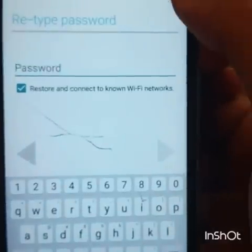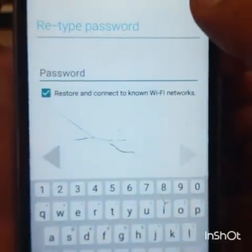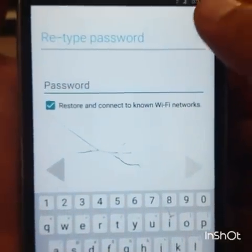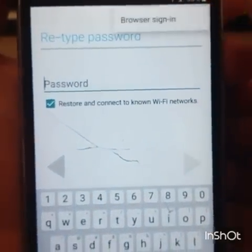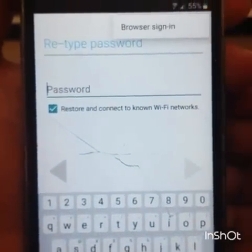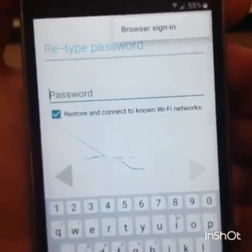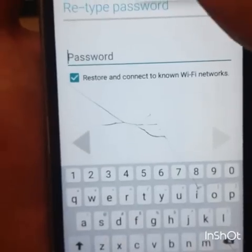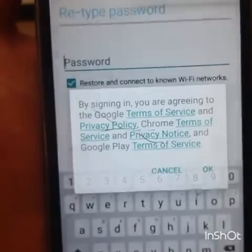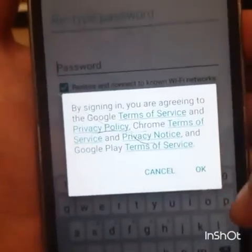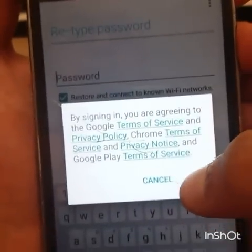Now go to the three dots in the upper right corner and click on them. Then select Browser Sign In and click OK.